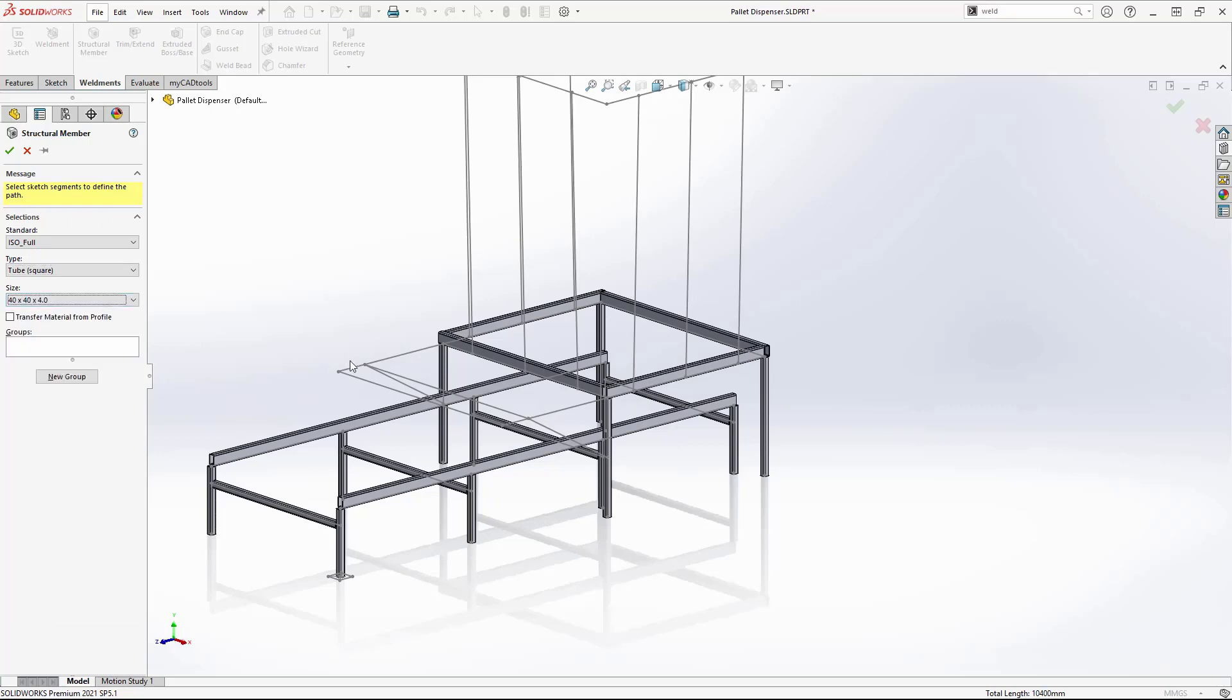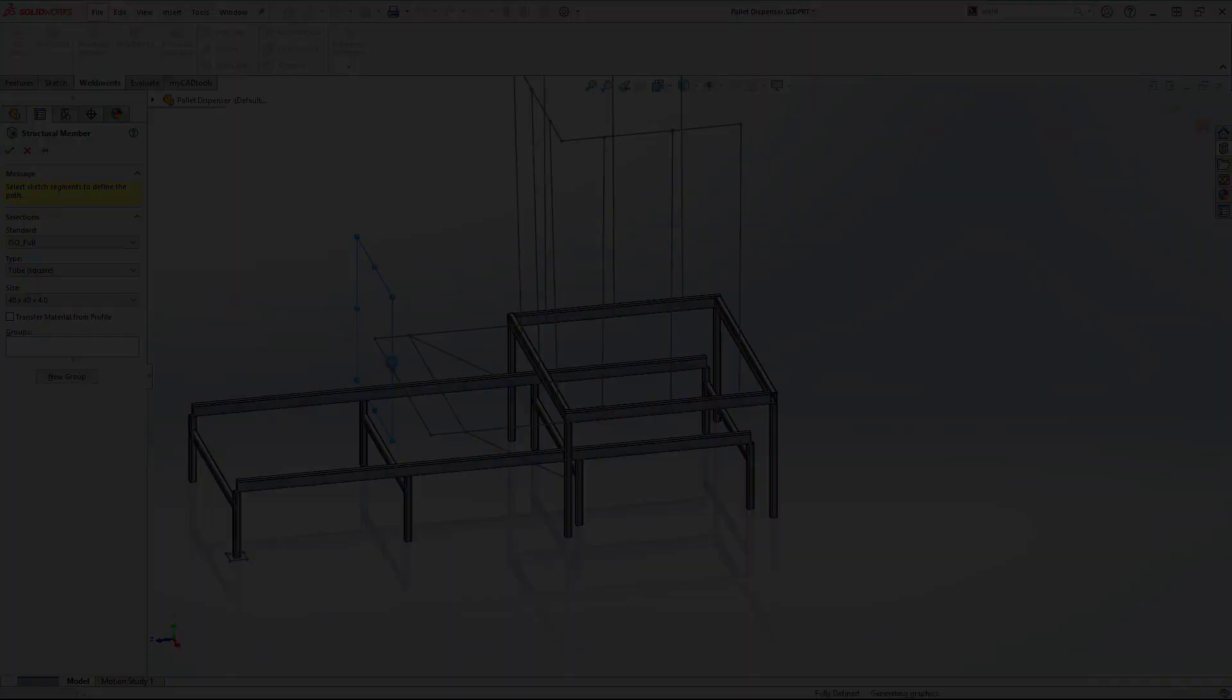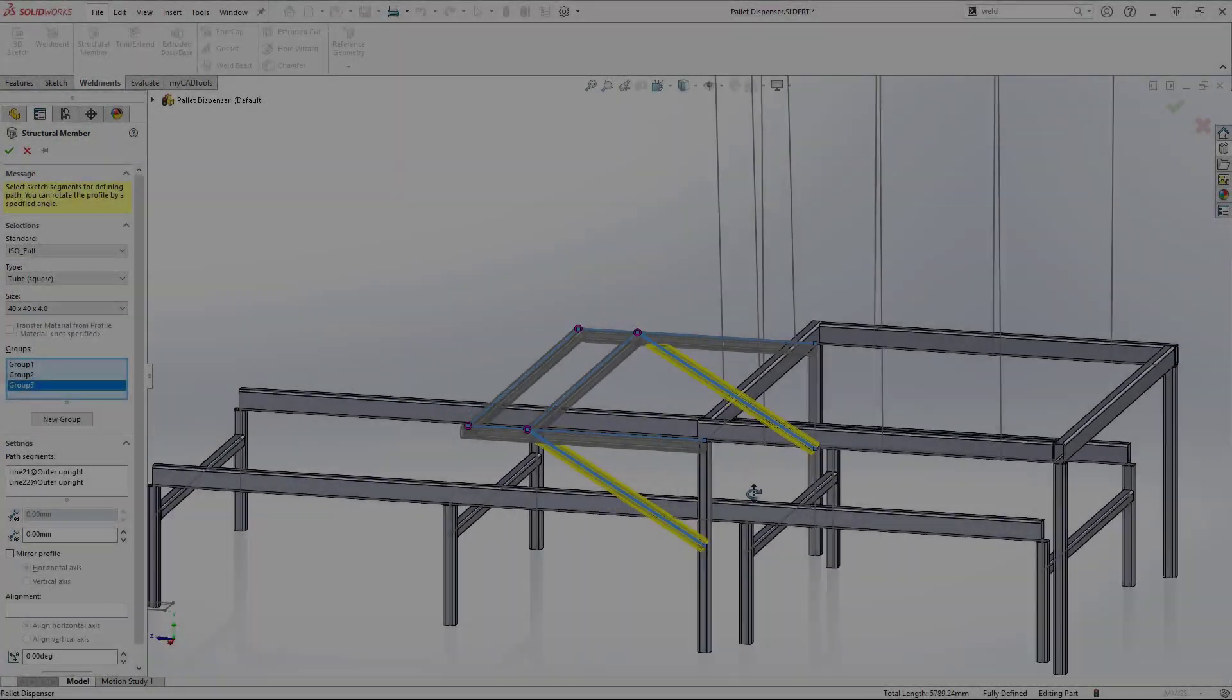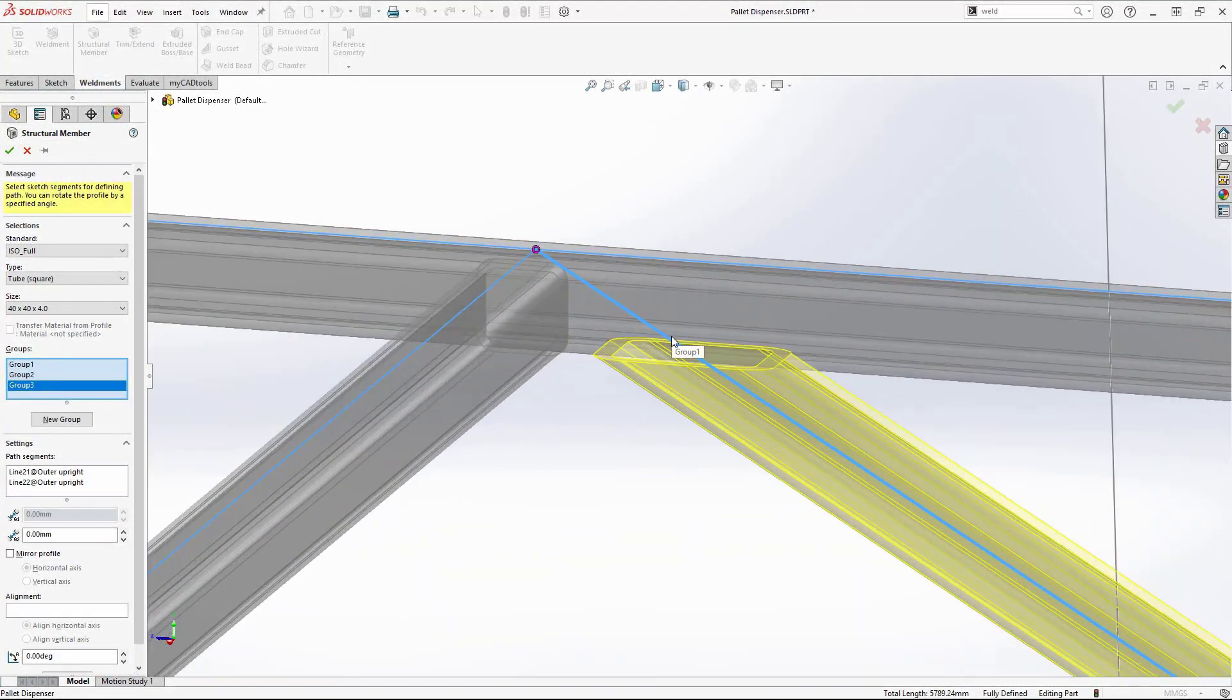Locating the profiles to make sure everything aligns. Again, we can see the angled members are trimming to the horizontal beams with no user input required.